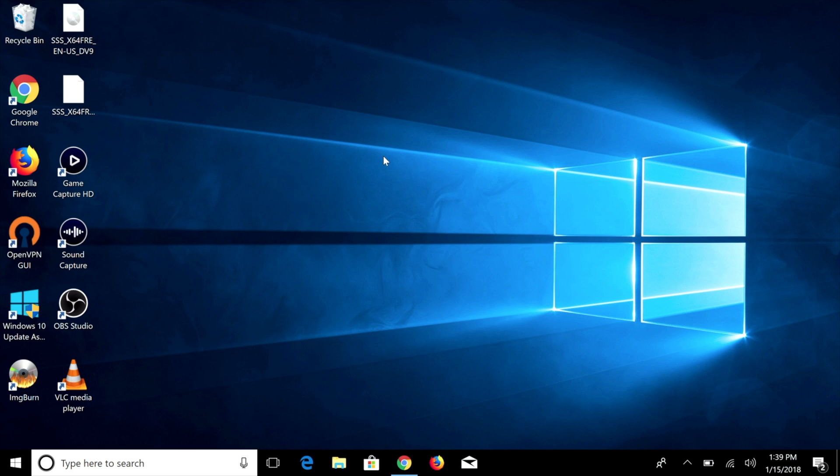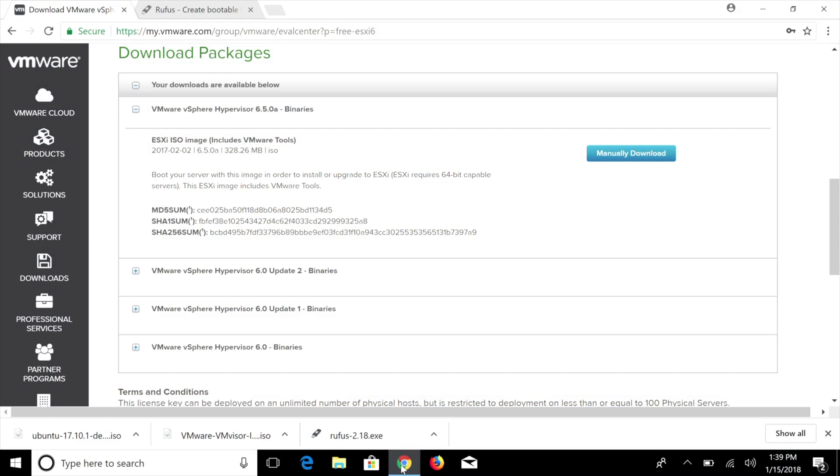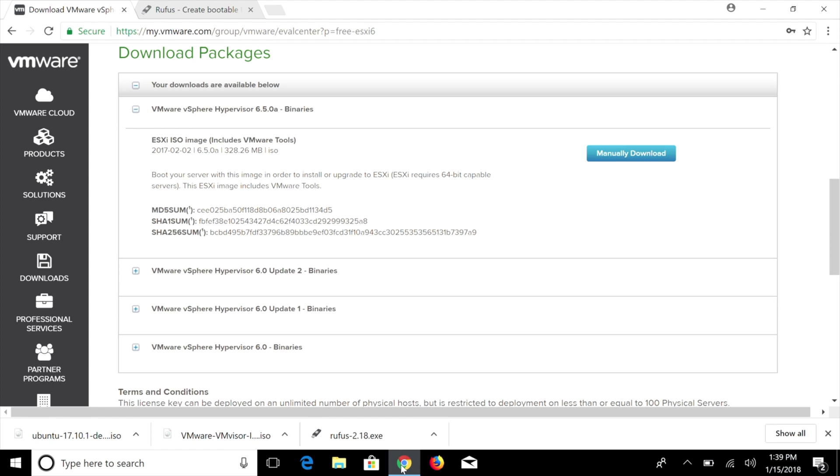So now that we have all of our prerequisites fulfilled, we're going to go ahead and get started. What we're going to do on the working computer that already has Windows installed is launch Chrome or whatever browser and download the link in the video description below. This is going to take you to VMware's website where you can actually download the application we're going to be using for virtualization, which is called VMware ESXi.